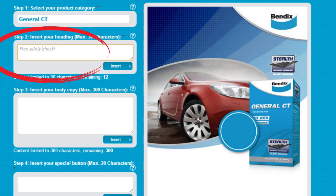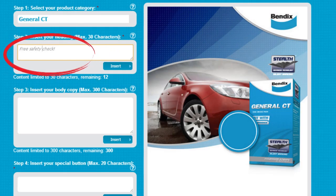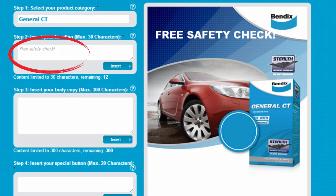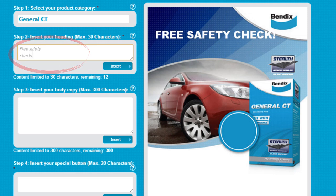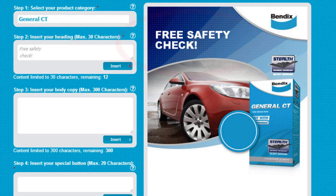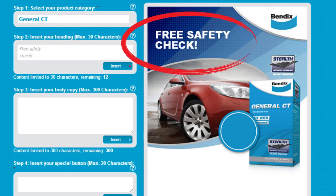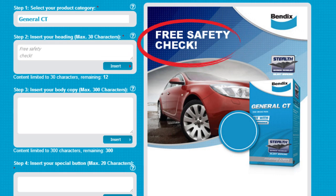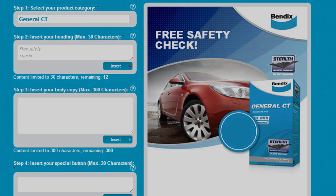Now, add your headline. Make it bold and exciting to draw people in so that they want to know more. Line breaks used in the headline text box will be reflected on the flyer preview you see on the right, so be sure to edit the words and line breaks to fit the headline to the space provided.